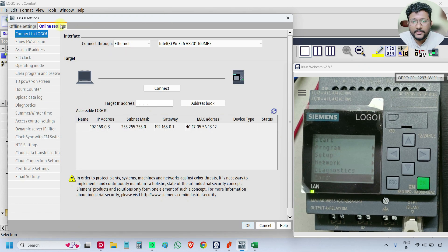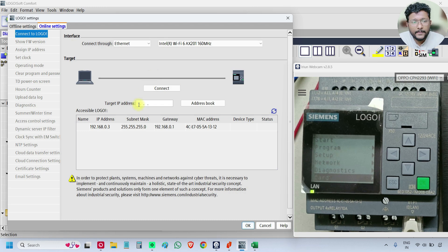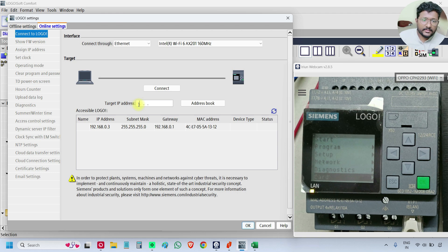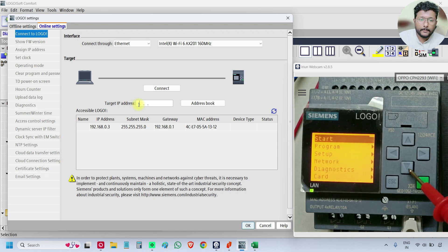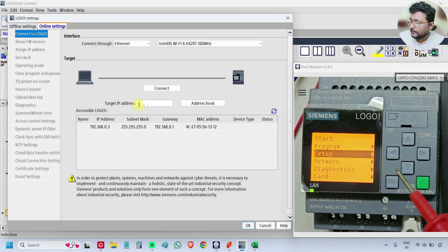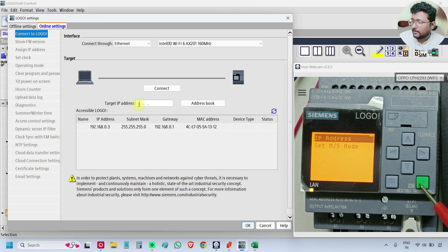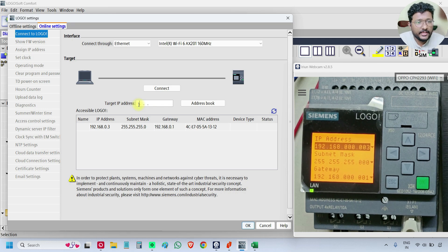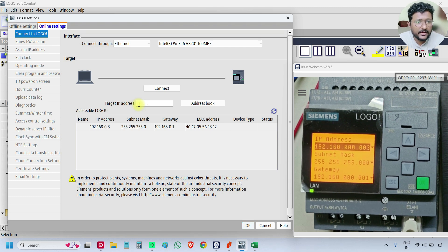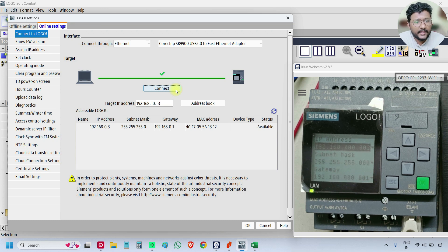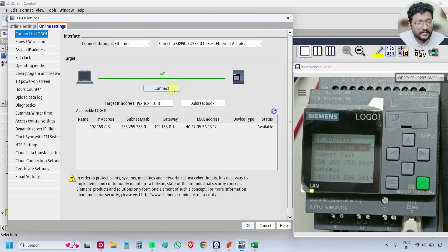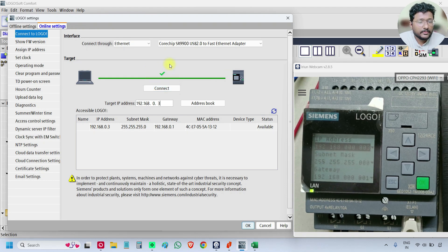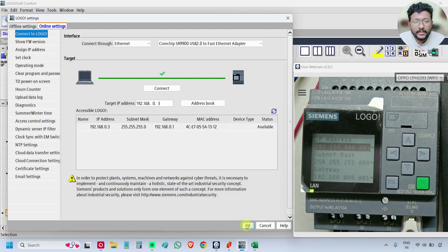Go to online and you have to type the target IP address. If you do not remember the IP address, just go to the network, 192.168.0.3. I'm just showing you again so that you will remember how to check the IP address. So we have to type the IP address here and click the Connect button. If it is connected, then the green tick will appear here. Click OK.